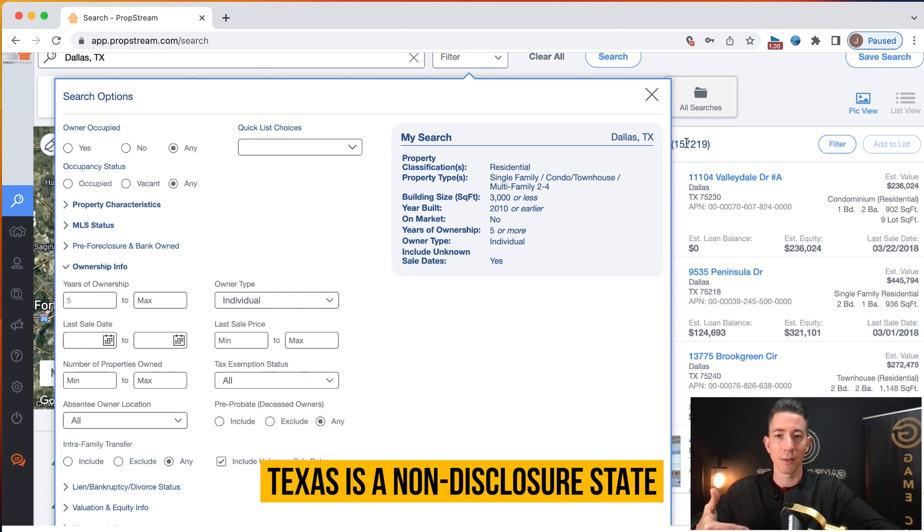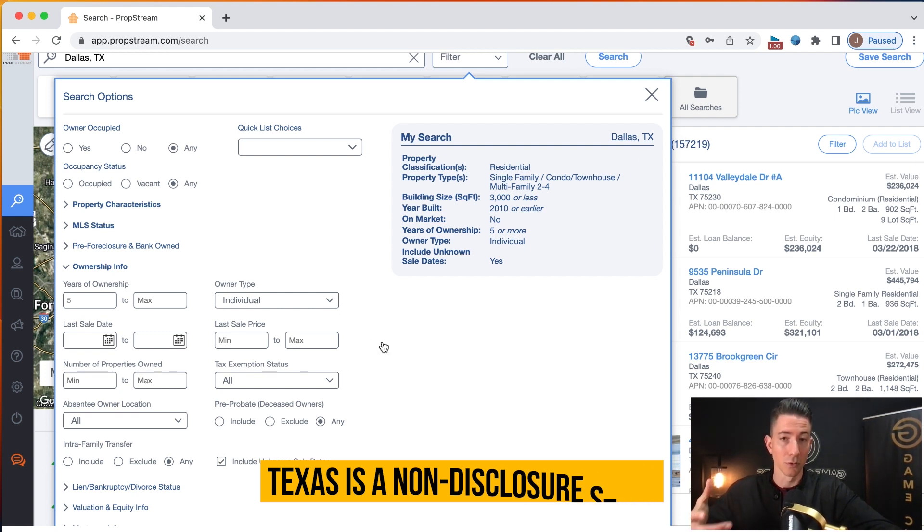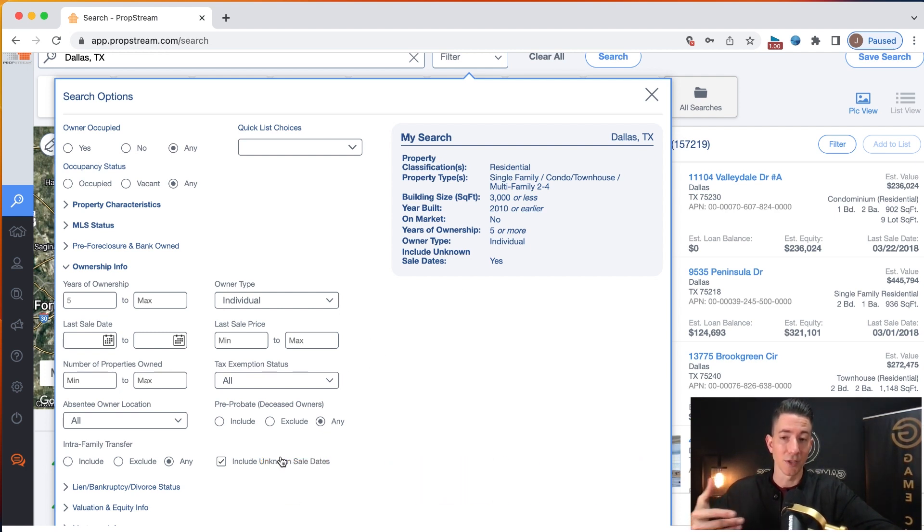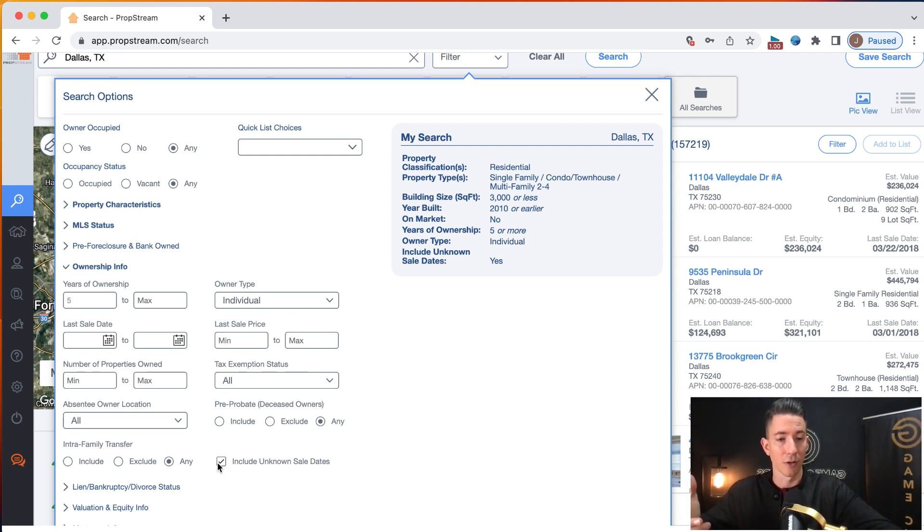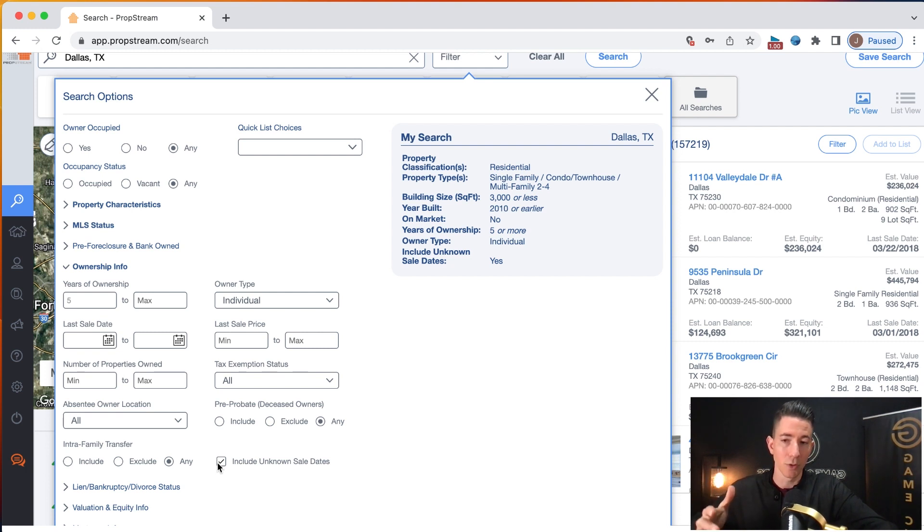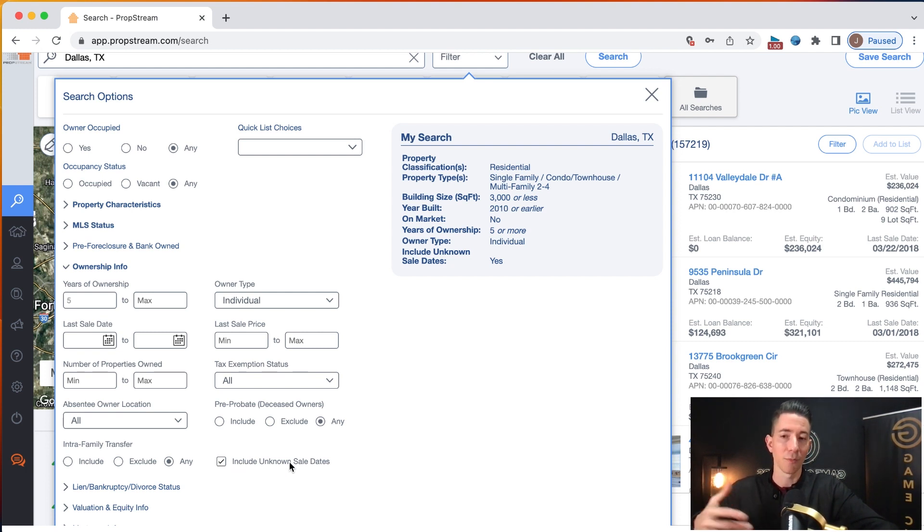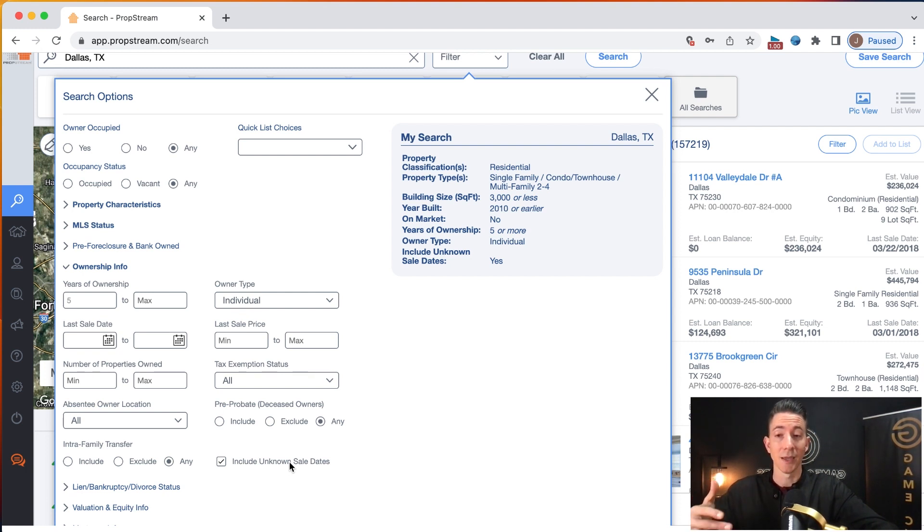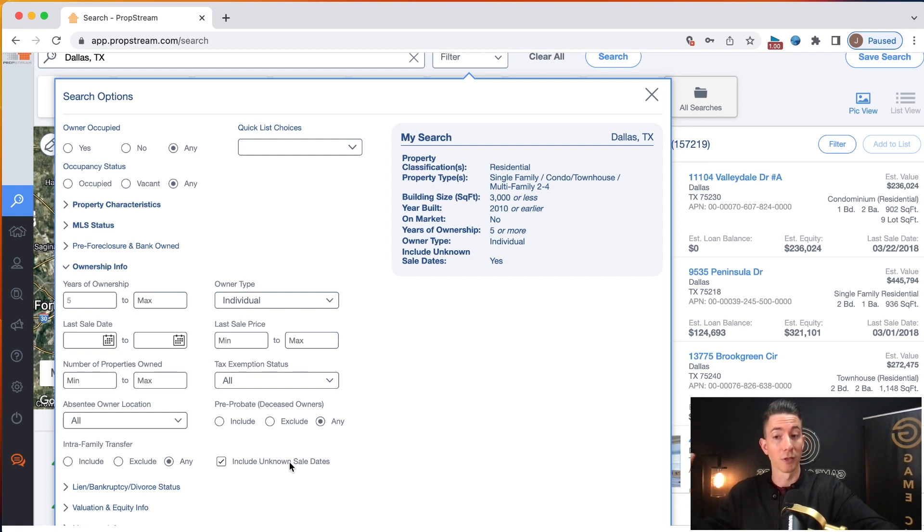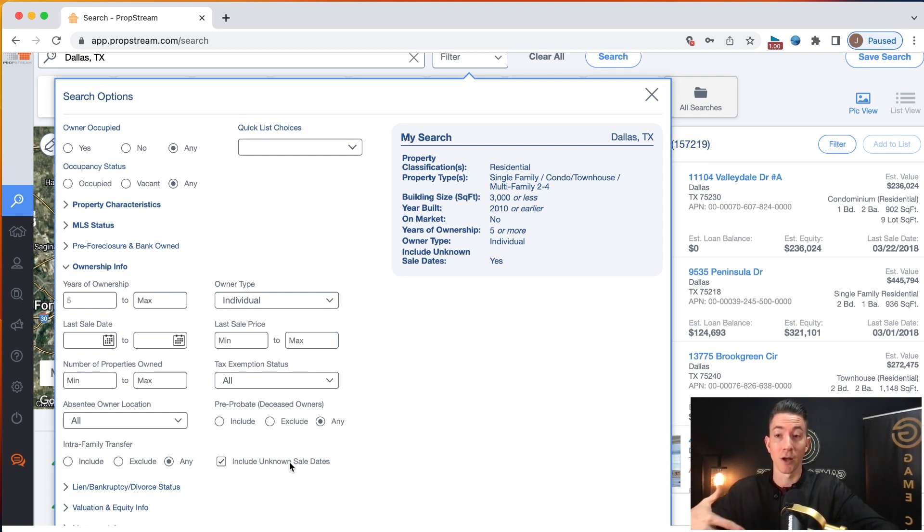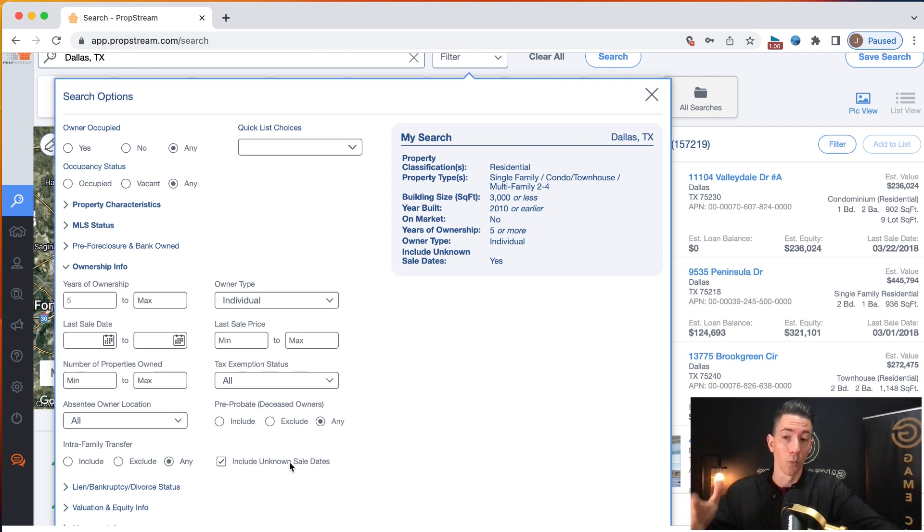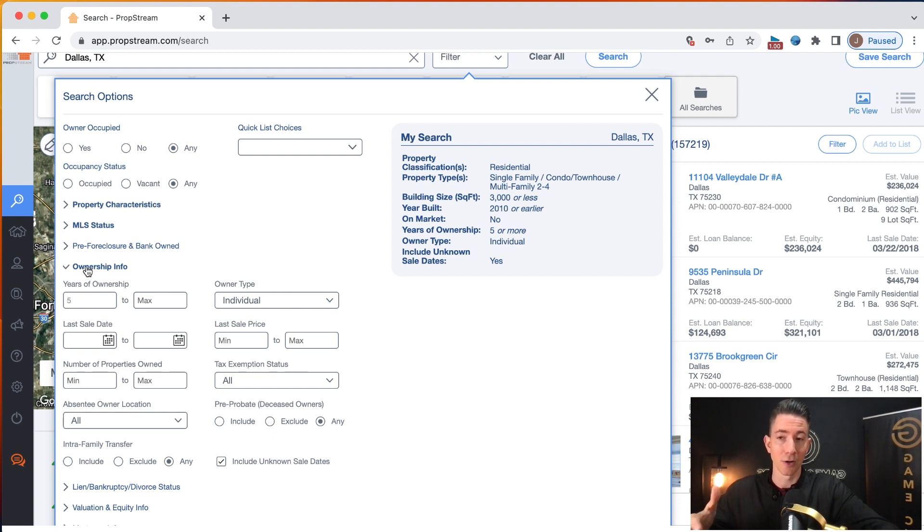That's because Dallas is in Texas, Texas is a non-disclosure state, meaning there are a lot of undisclosed sale dates. And so if I don't include the unknown sale dates, I'm missing out on a lot of opportunities. Now, I will also say that whenever you include unknown sale dates, sometimes you have people that recently purchased the property, but many times it includes people who have purchased the property a long time ago. And the PropStream records are not pulling up when the property was sold because it was sold so long ago.